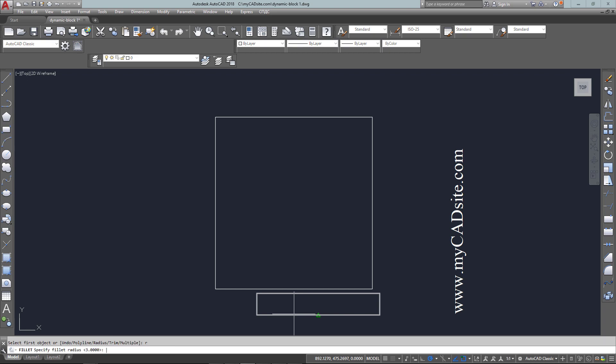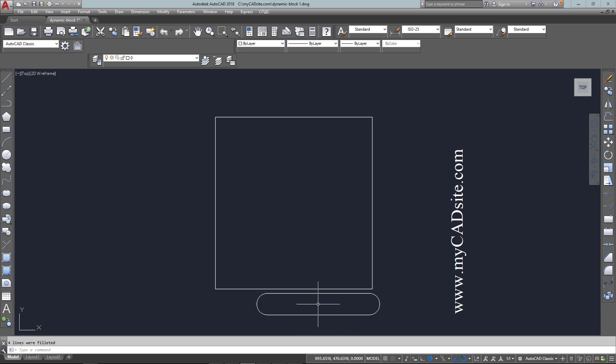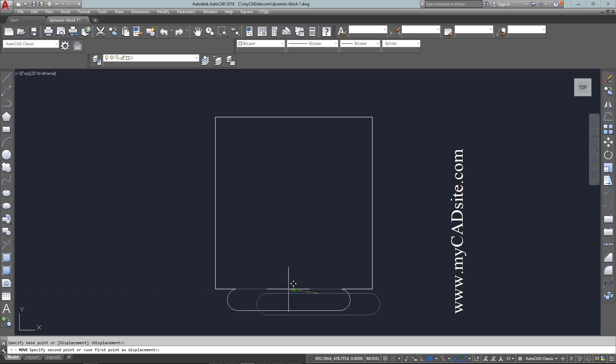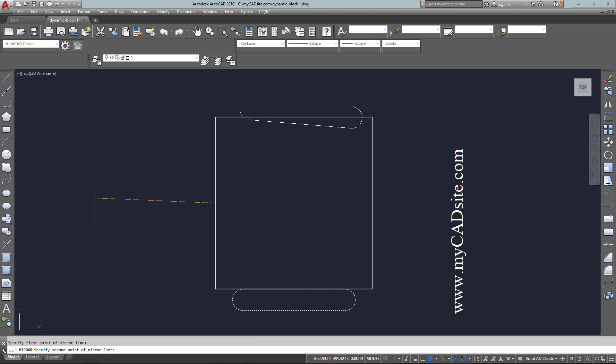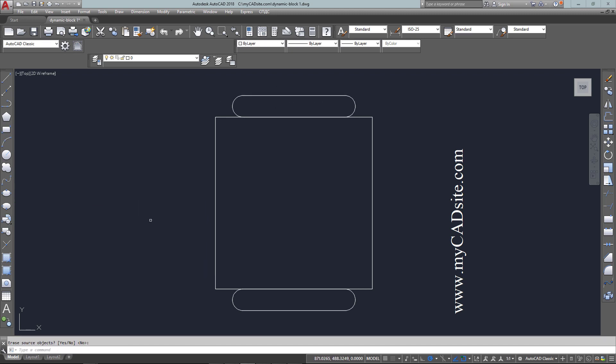So I'm going to fillet it 1.5 and choose the polyline option, and there's my arm. Now all I need to do is move this to the midpoint of the seat and now mirror it up to the top for the other side.